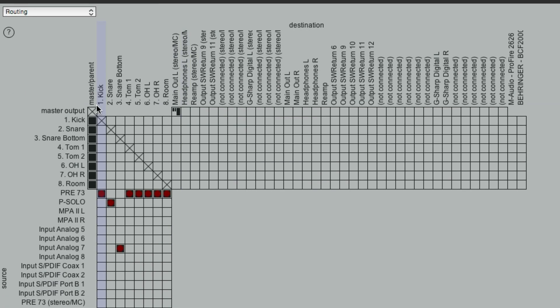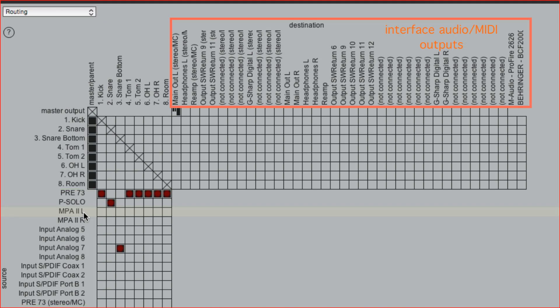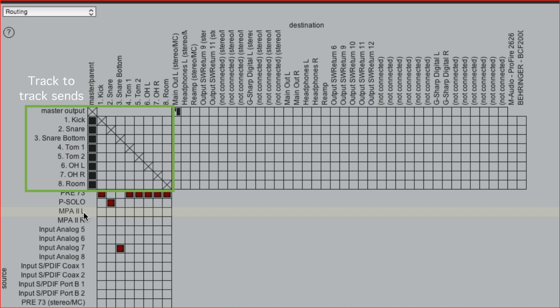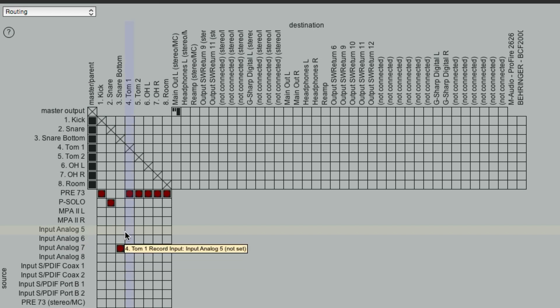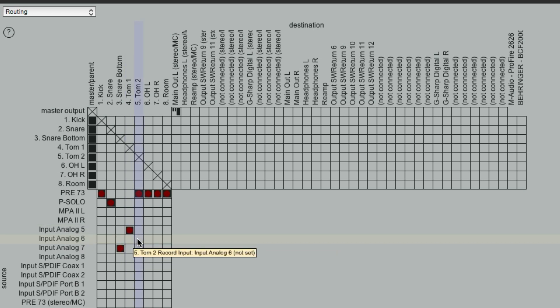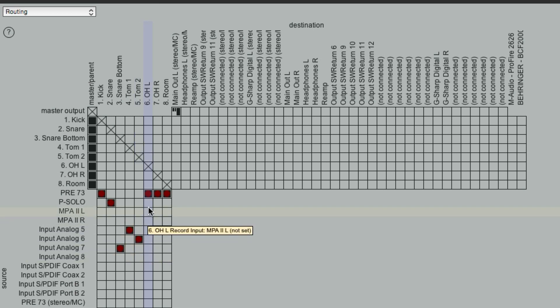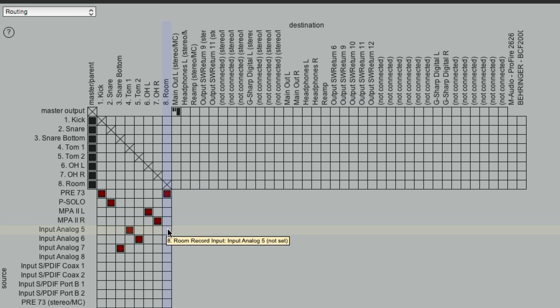Now, this window is pretty intimidating if you're new to it. So on the left side, this is our sources, and on the right side, going left and right, that's our destinations. We have inputs right here. Here's my first mic preamp, second, third, fourth. So tom one was input five. Tom two is input six. The overheads were three and four.